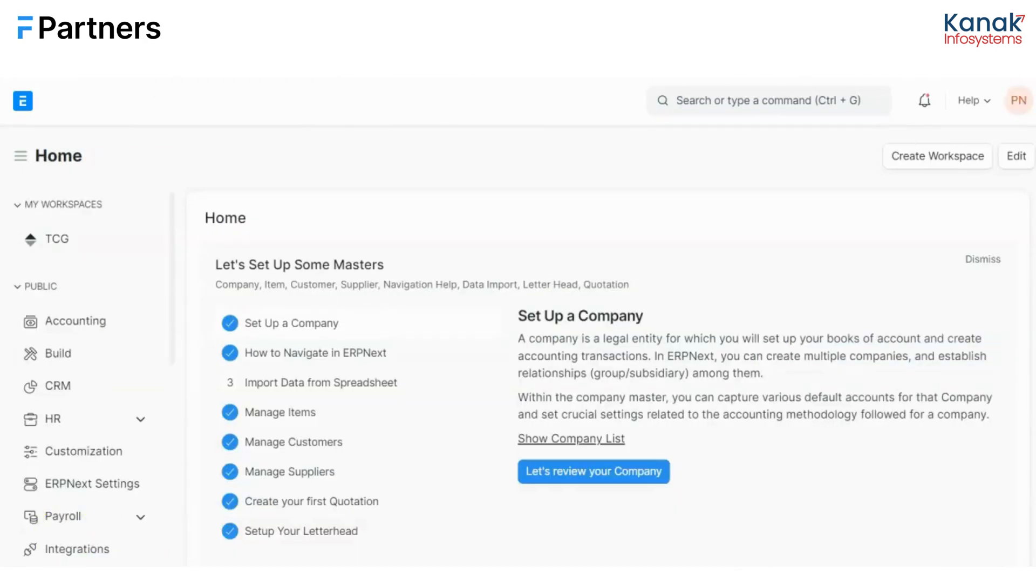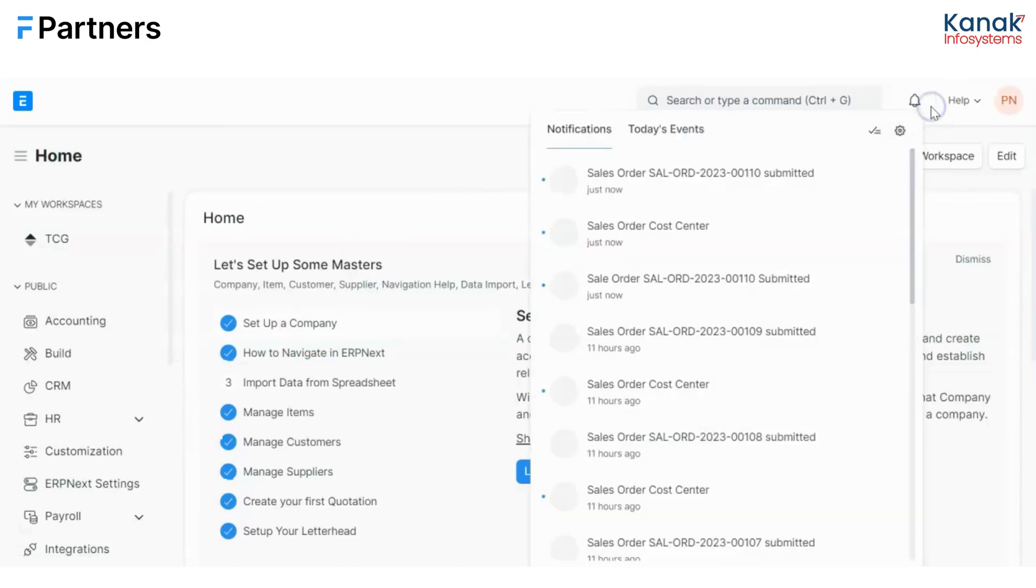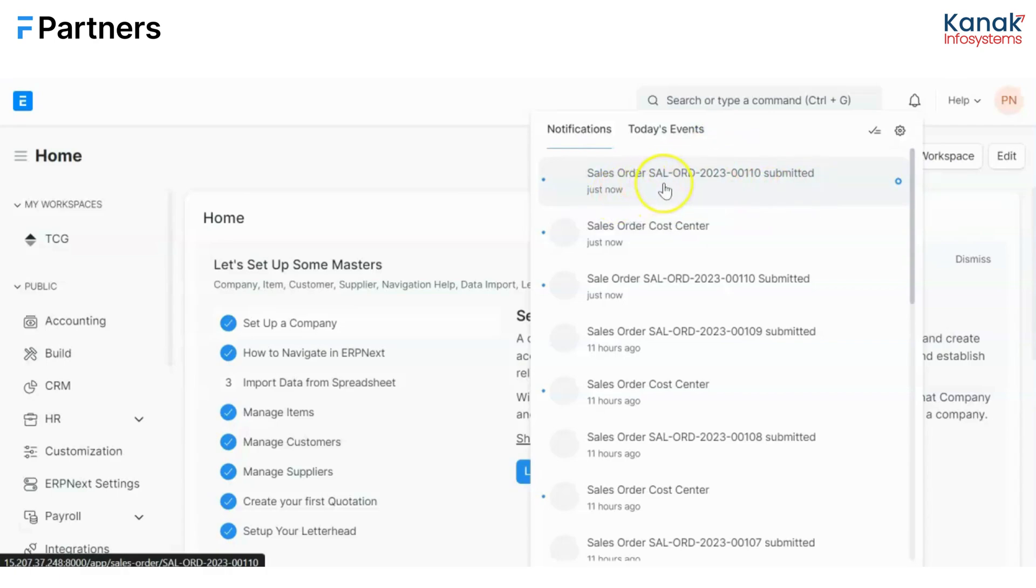Now I have logged in from the sales manager's account. This is my dashboard and in here you can see that I have a new system notification. I'll click on it and you can see that a sales order and the document name has been submitted just now. So because we wrote doc name, I also got the name or the number of the sales order over here.